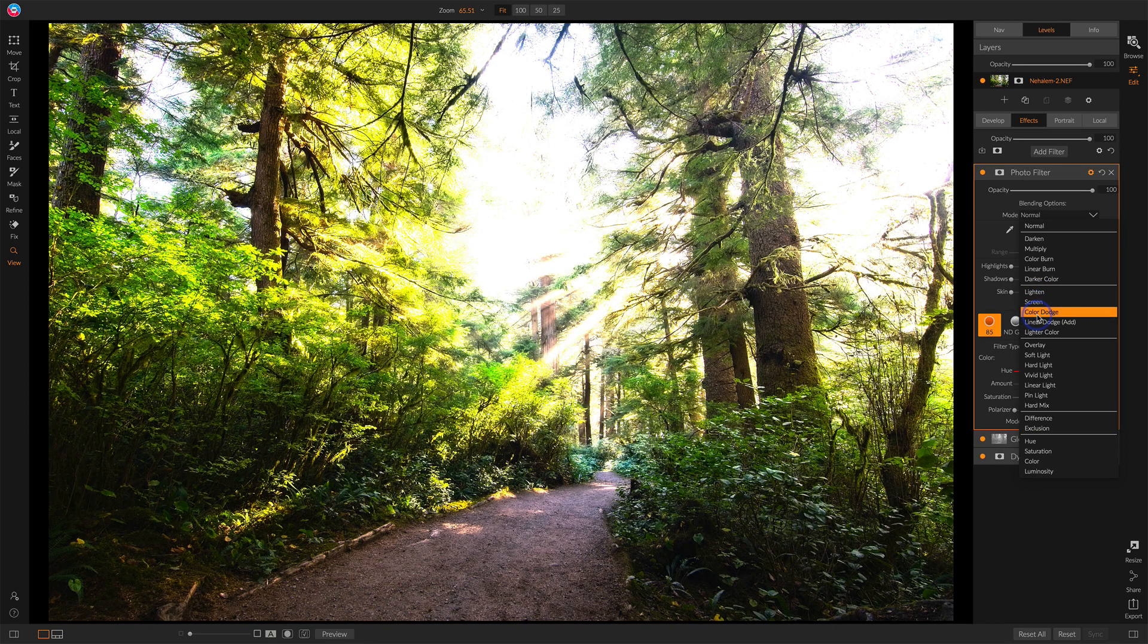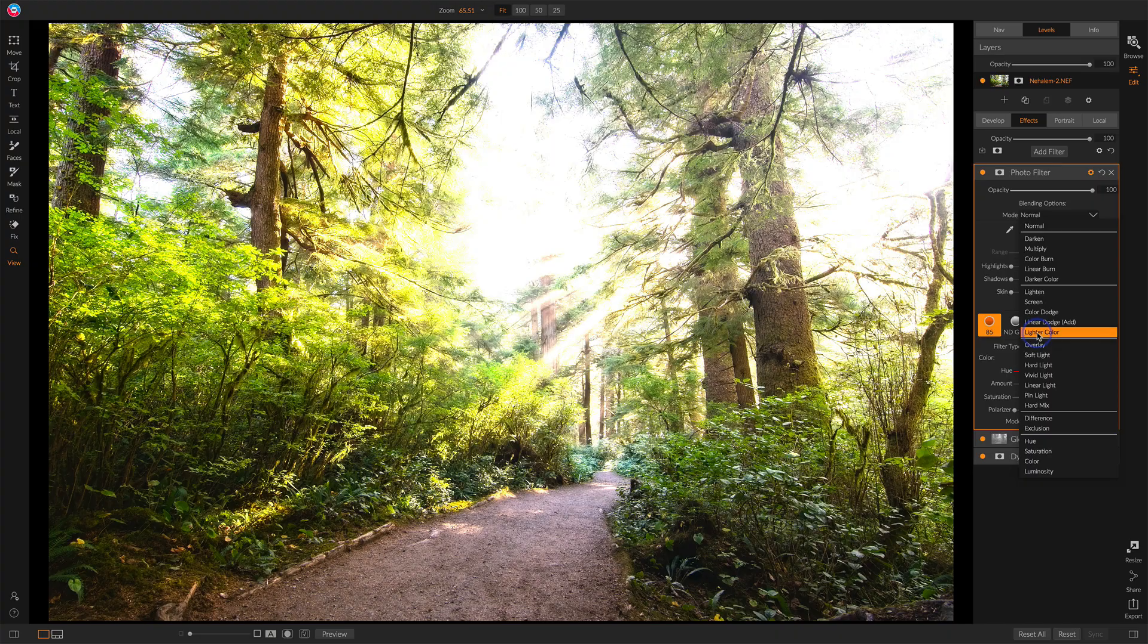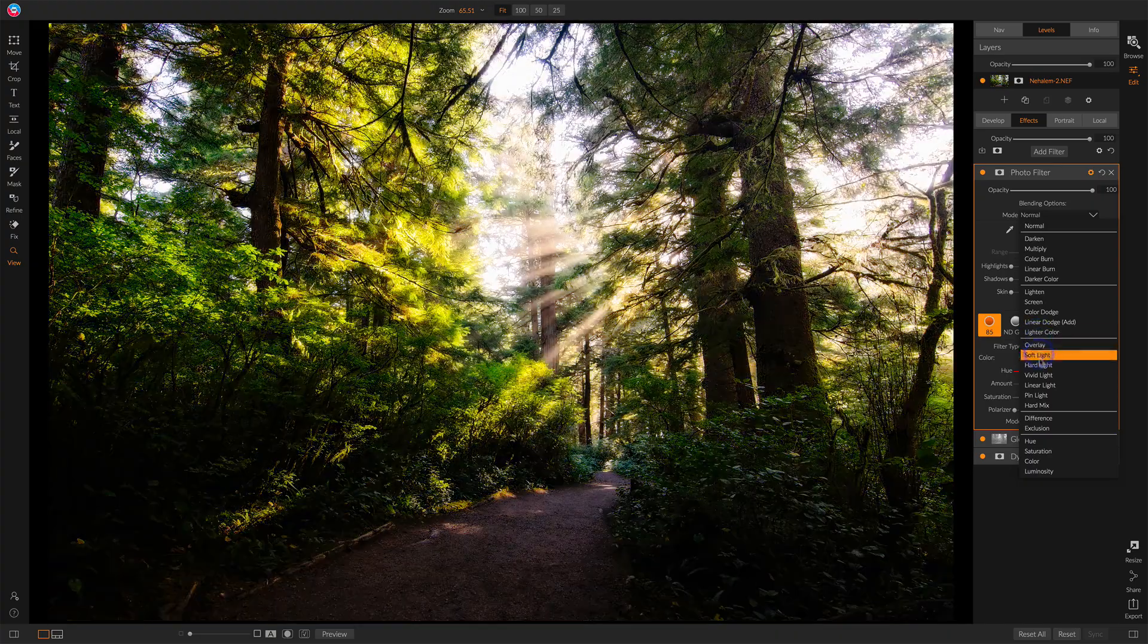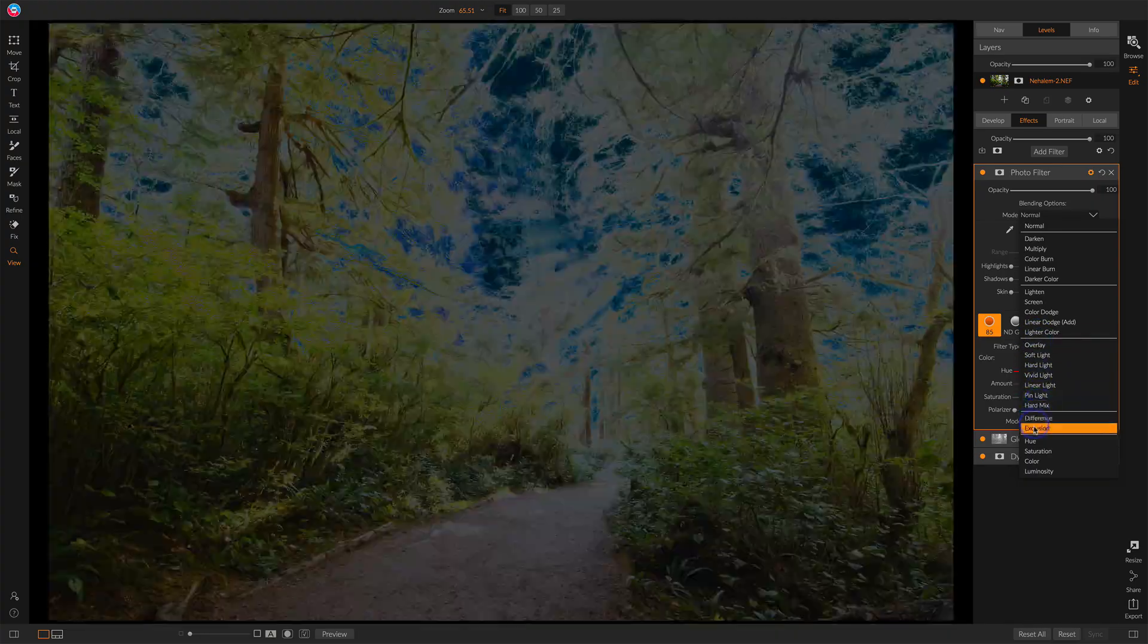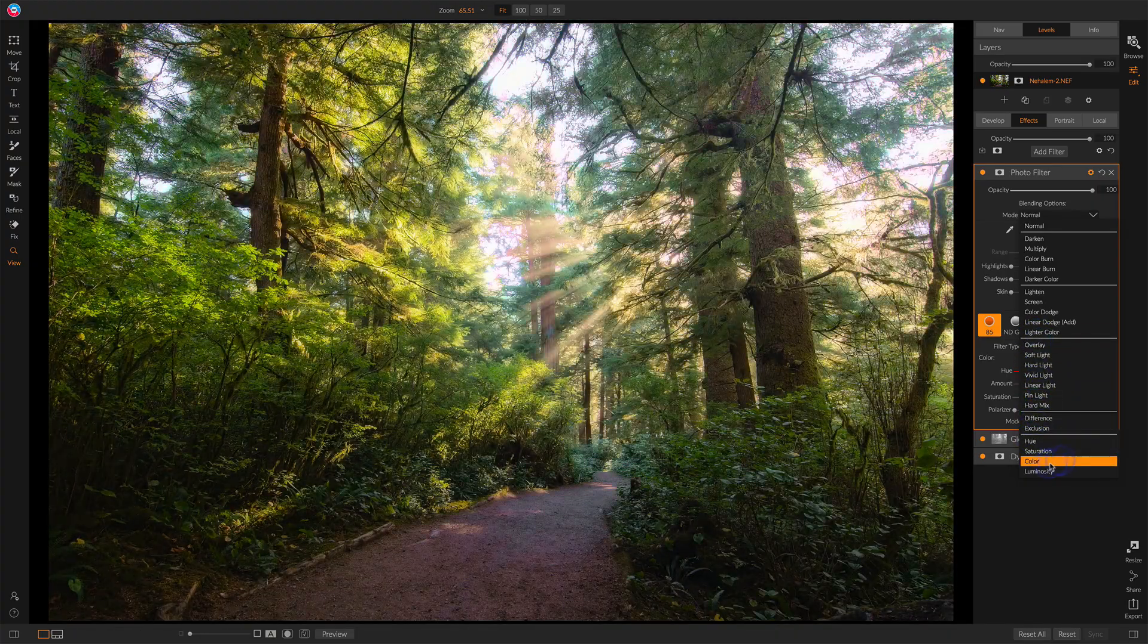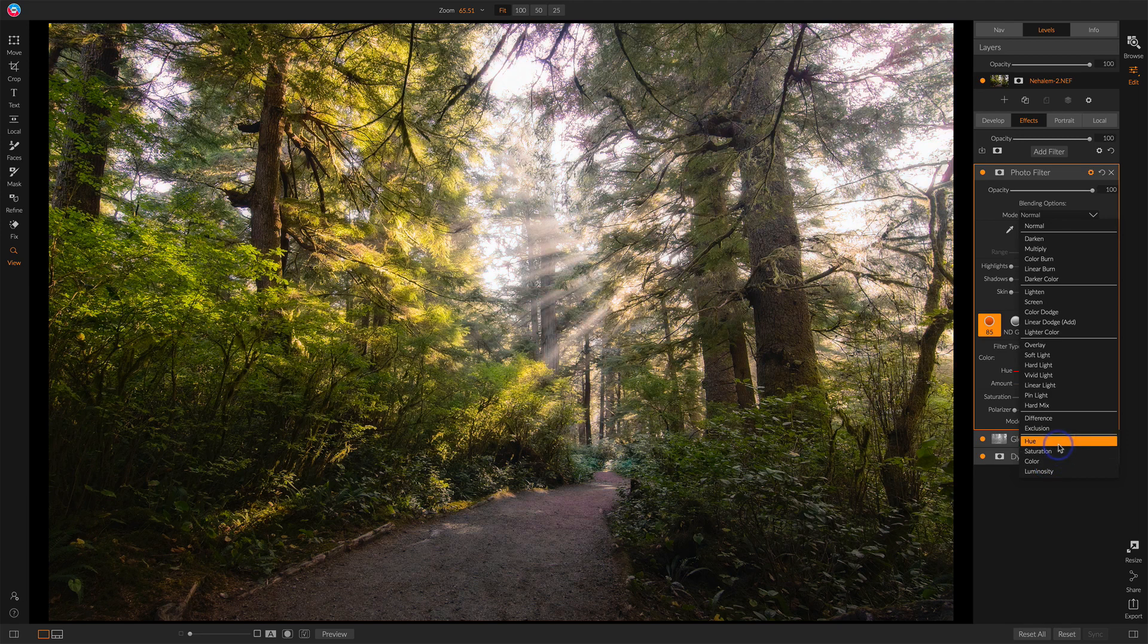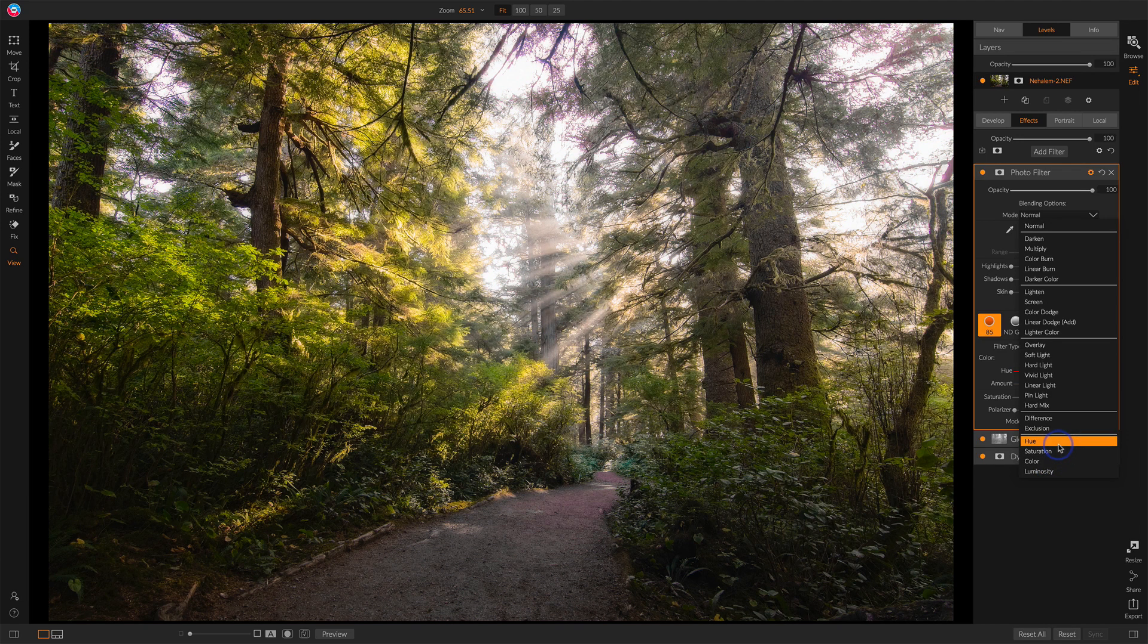...basically color, and blending it differently. When we get down to the bottom, we have hue or color—those start to make some nice, interesting tints with a solid photo filter.